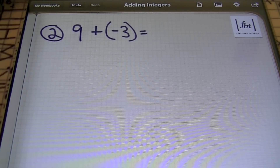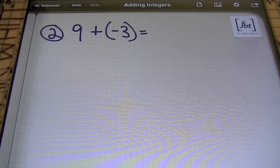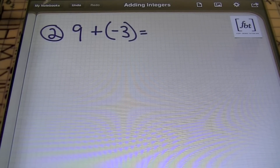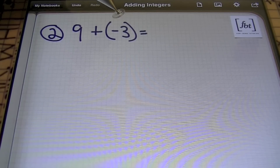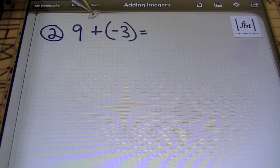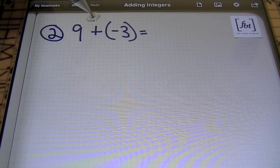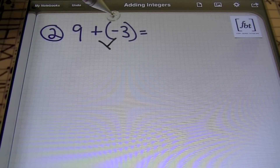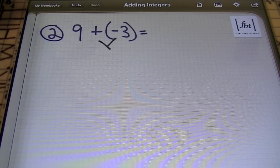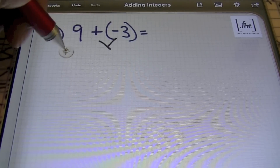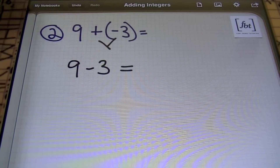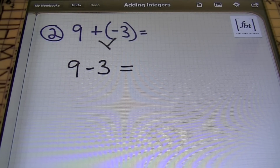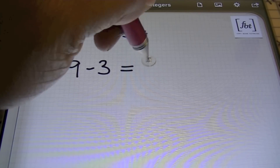In problem number two, I have nine plus negative three. I said we'll be using multiplication rules to simplify the problem. In the order of operations, we need to attack the parentheses first. Inside our parentheses we just have negative three — nothing to do inside. However, anytime you have a set of parentheses, what's going on outside does matter. We can treat this as positive one times negative three. A positive times a negative gives a negative result, so I'll rewrite this as nine minus three.